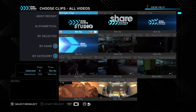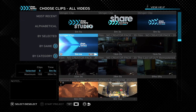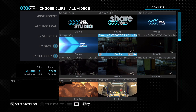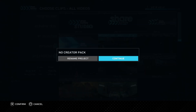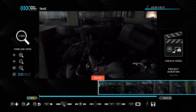Now you can choose clips. If you've already recorded some gameplay, it will be shown here. I'm going to go ahead and choose a random one, select the clip I want to use, press square to rename the project — I'll just call it 'test' — and continue.